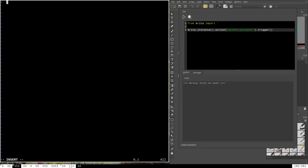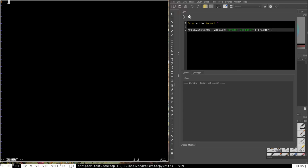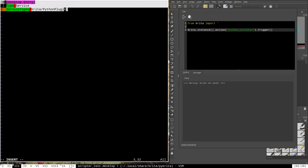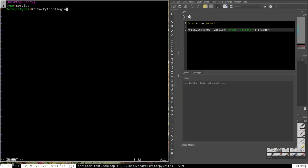The first line of every .desktop file begins with a square bracket and reads [Desktop Entry] — capitalized exactly like that. The next line is Type=Service, which every .desktop file will have. After that, ServiceTypes=Krita/pythonplugin — this lets Krita know the plugin should be treated as a Python plugin. Notice the capitalization in all of these lines; that is important. It must be capitalized exactly like this or it won't be readable to Krita.